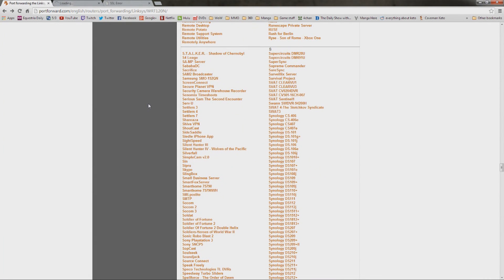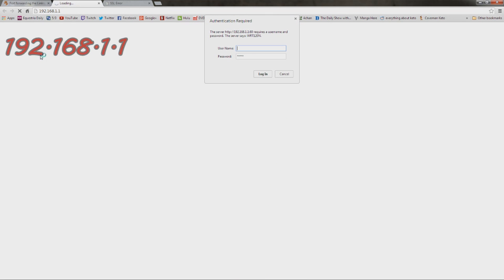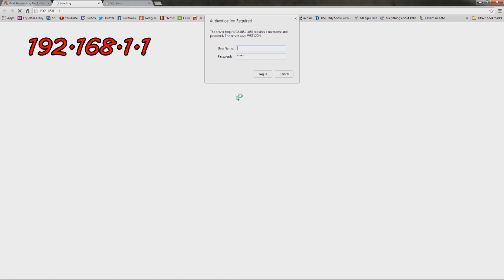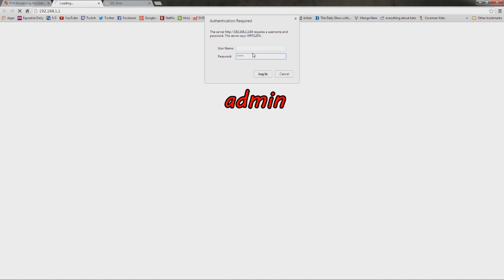So, once you start following the information that the guide gives you, the guide is going to tell you to open up another tab or another web page and type in the default IP address, which for all Linksys routers is 192.168.1.1. And it's going to ask you for username and password. Once again, for all Linksys routers, there's no username and the password is just admin. Just go ahead and log in there.